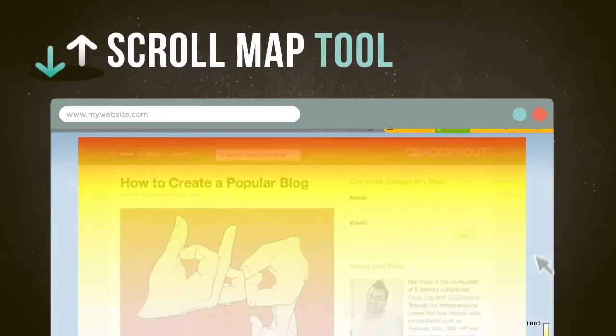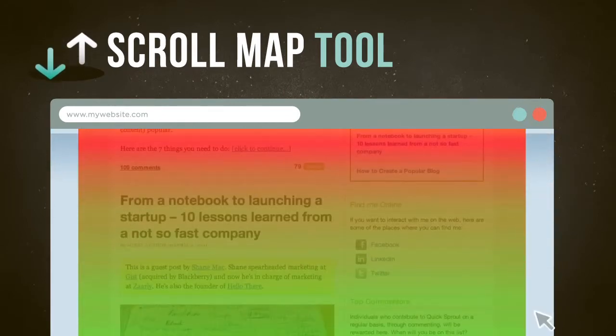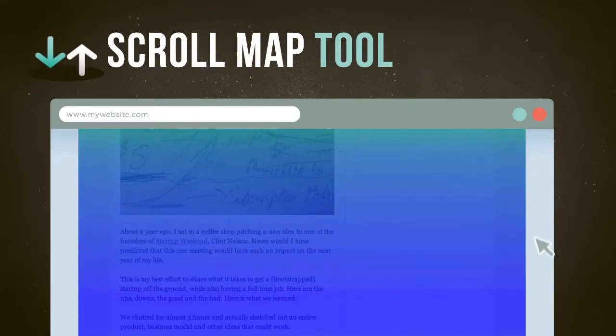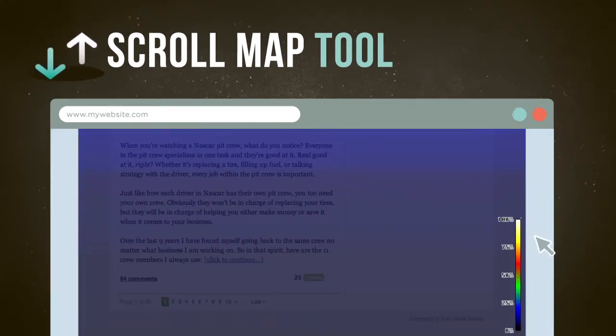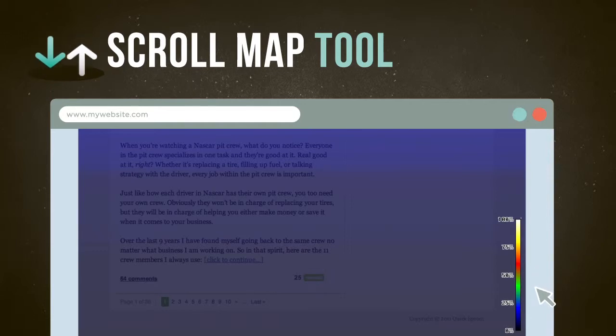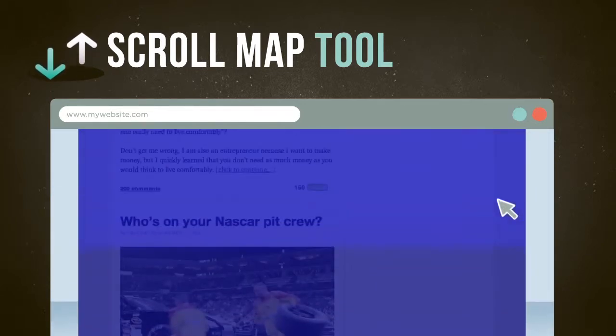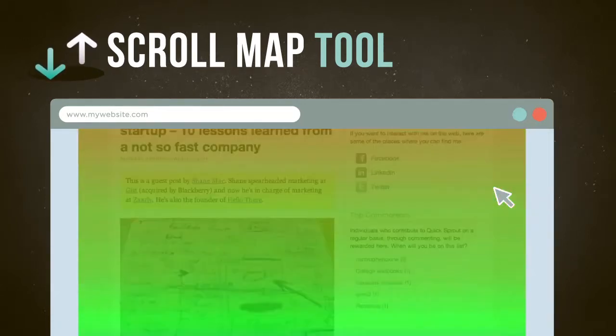Is your most persuasive information positioned near the bottom of a page? The scroll map shows how far down people are scrolling and where they abandon the page. Now you can pinpoint where on the page to add more interest and where your most important content should go.